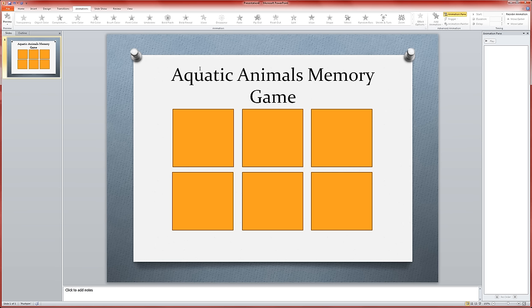The second time they click on it, the square will actually go away, and that would be the matching part of the game. So we'll go ahead and start.